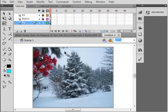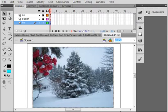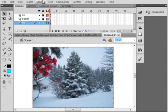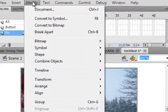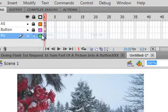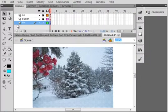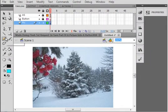Select the first frame of the picture's layer. Let's go up to make sure it's selected. Pick up your selection tool, select this. Go up to modify, break apart. Click break apart. Now it's all fuzzy.